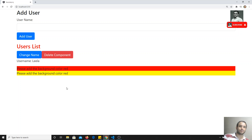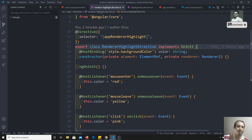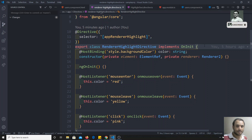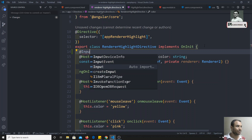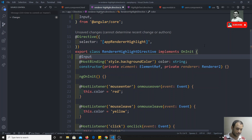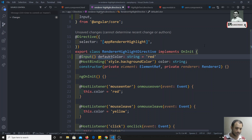So we will see how to pass data to a directive — it is similar to how we pass data to a component. For example, I can write @Input and use the name 'defaultColor' of type string. The default color will be red, so if the user doesn't specify anything, this will be the default color.